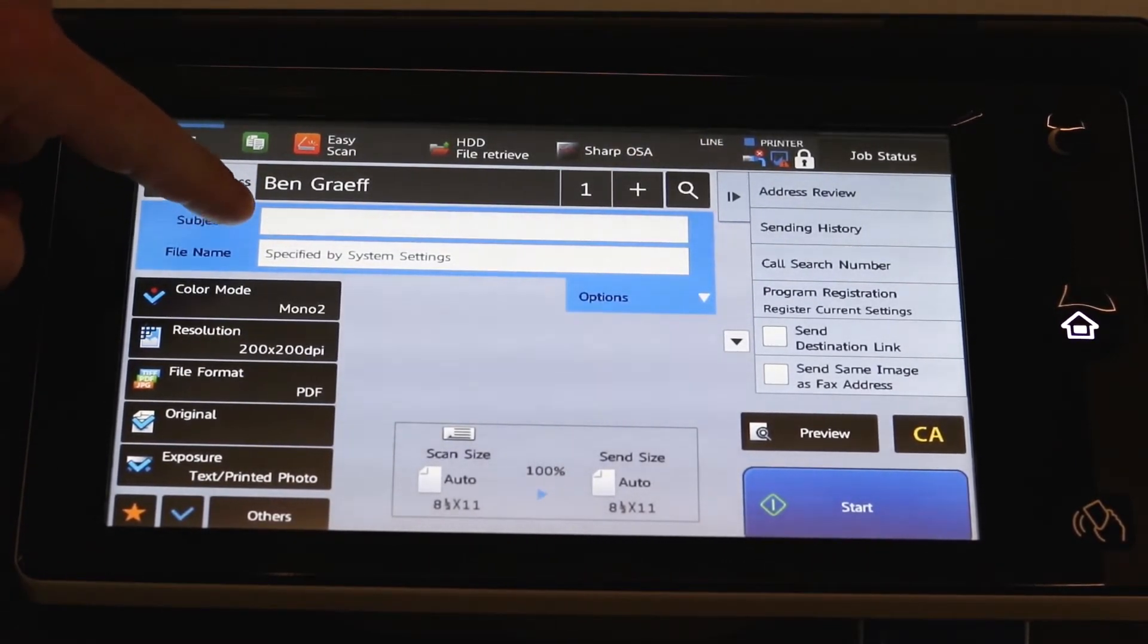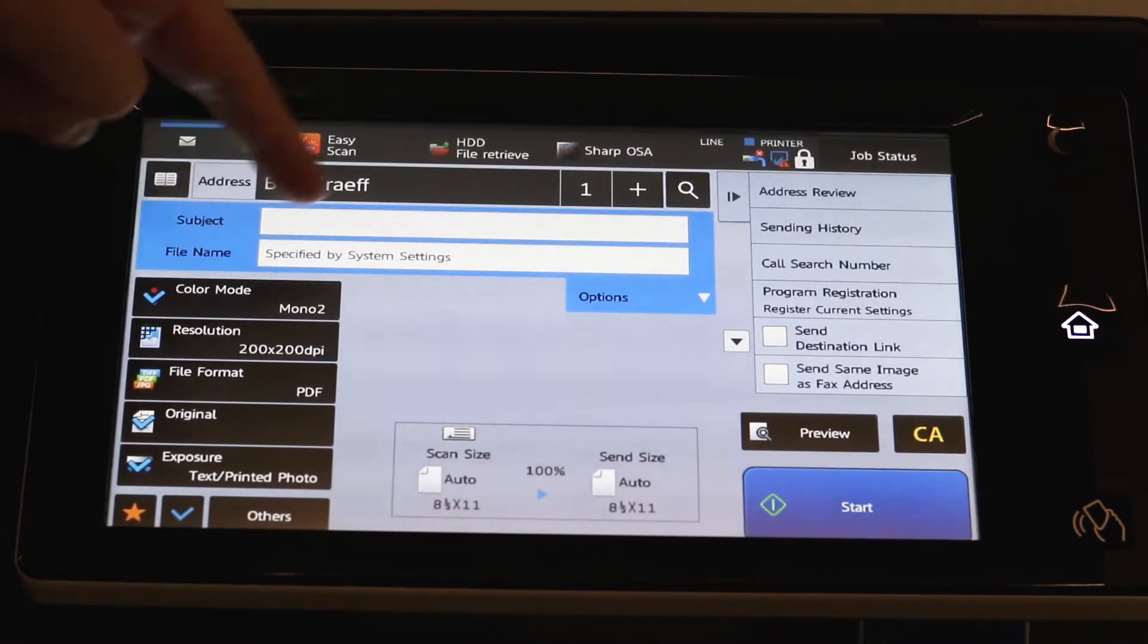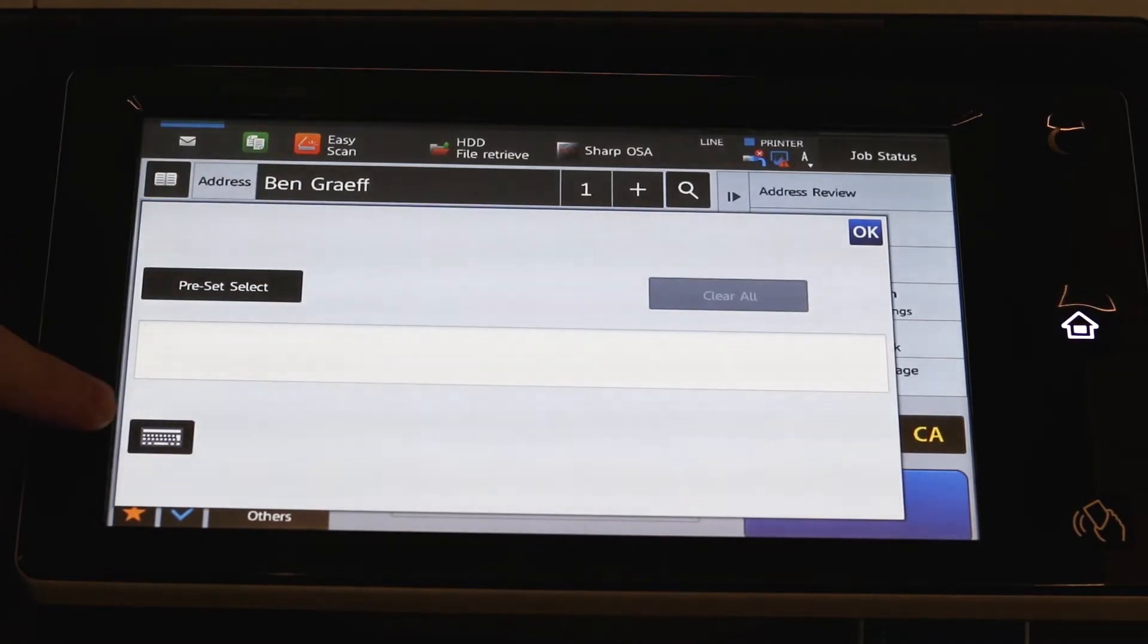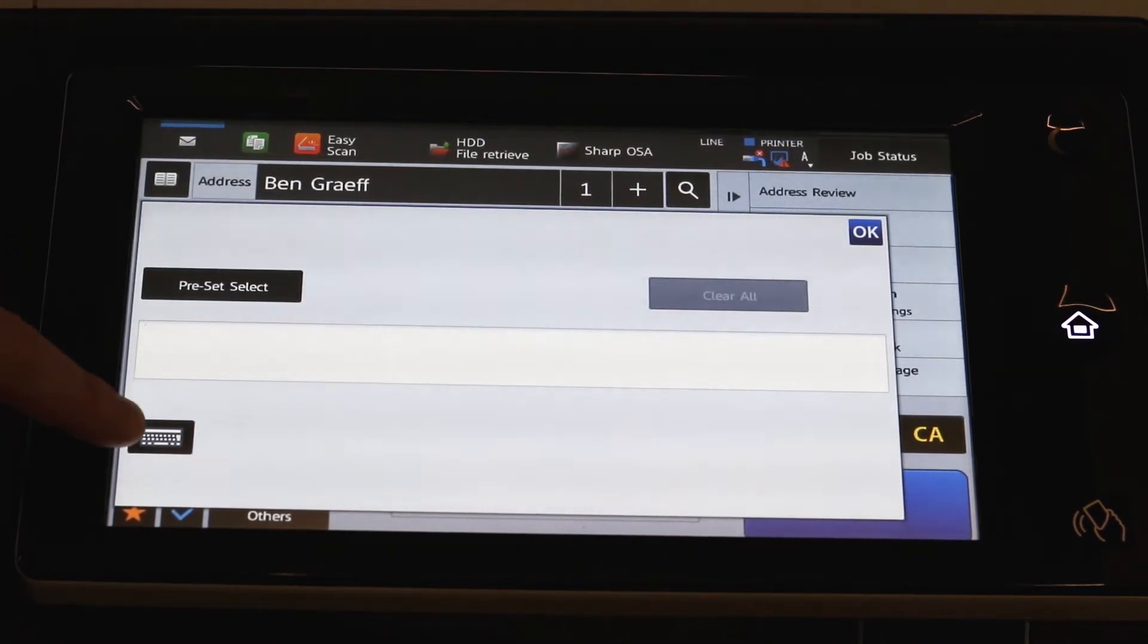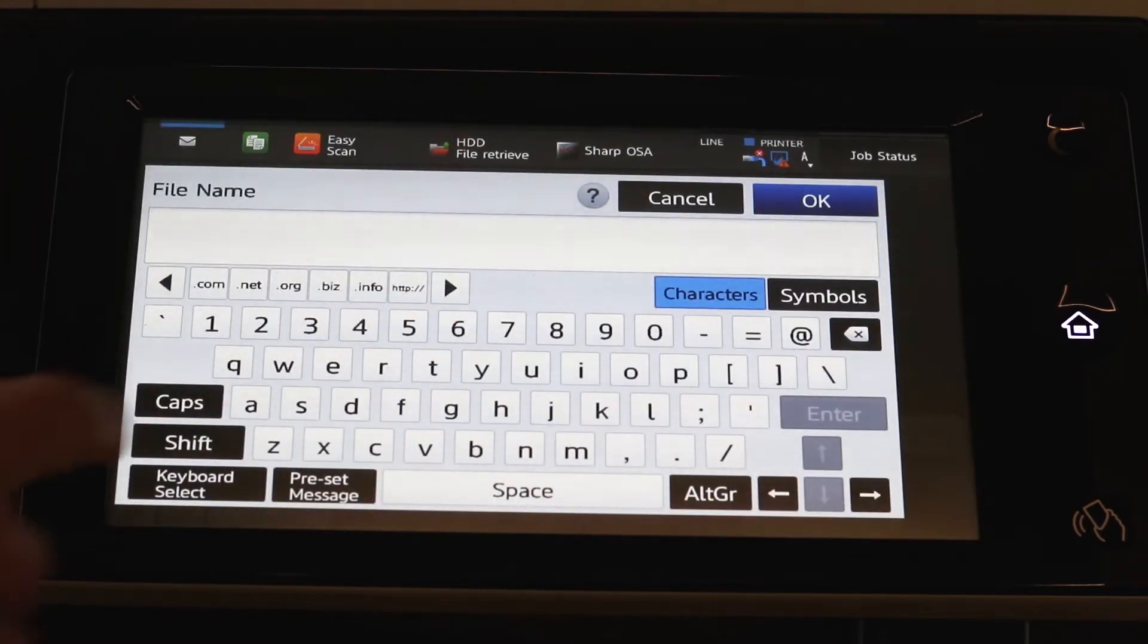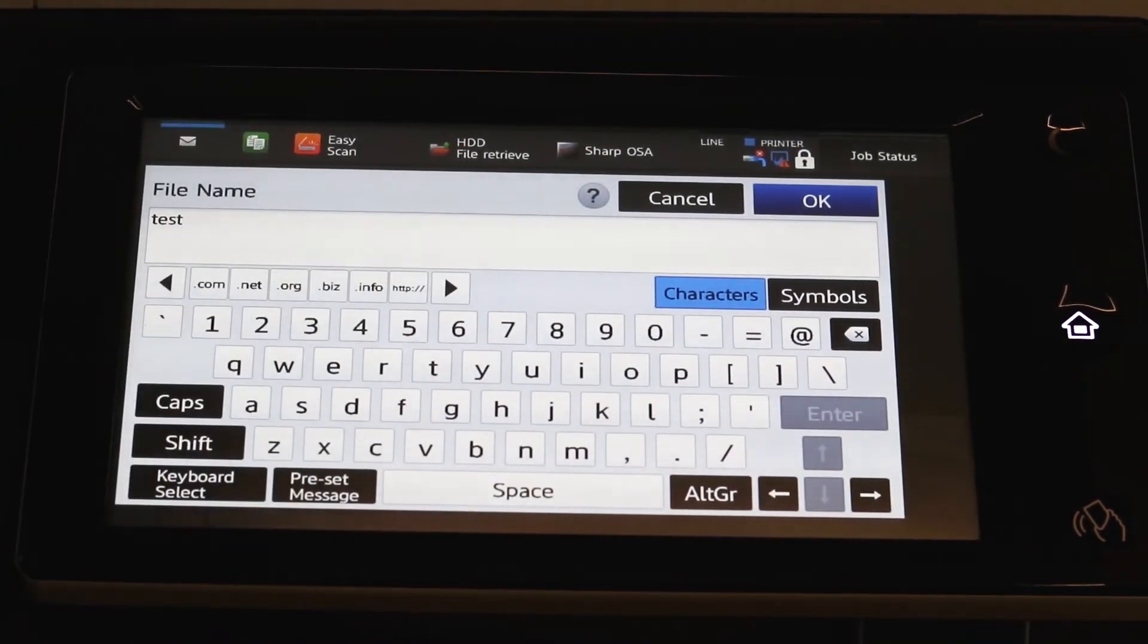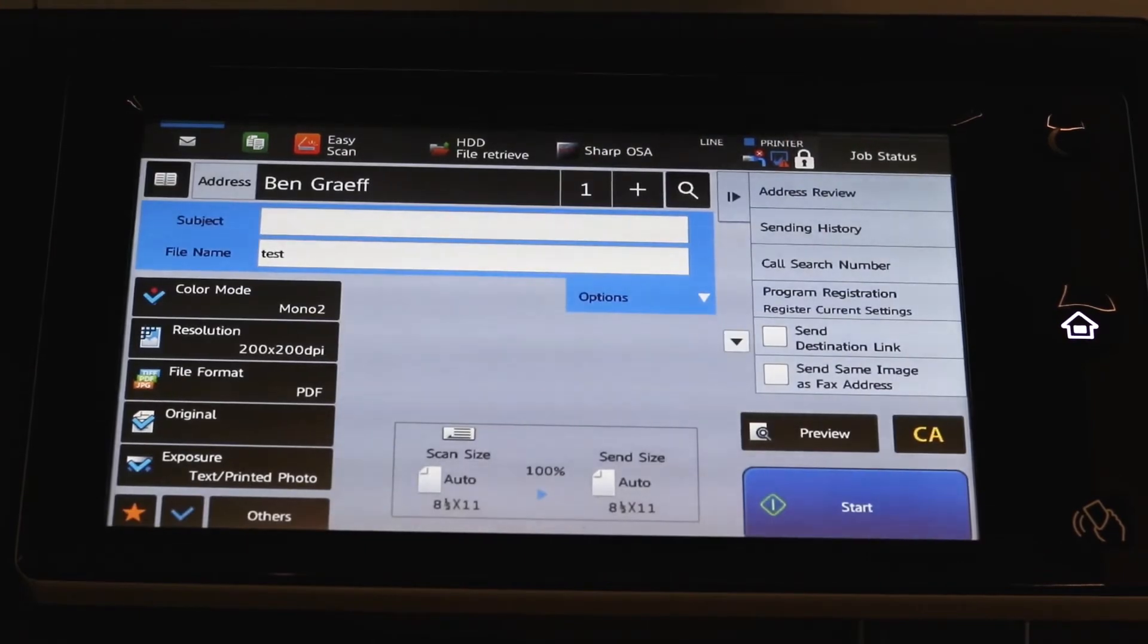Right up here, you can see you can do the subject line or the file name. So if you want to name the file before you send it, simply touch in there. And this little option here is your LCD keyboard. So just bring that up and we can type in the name of the file. Lock it in with OK.